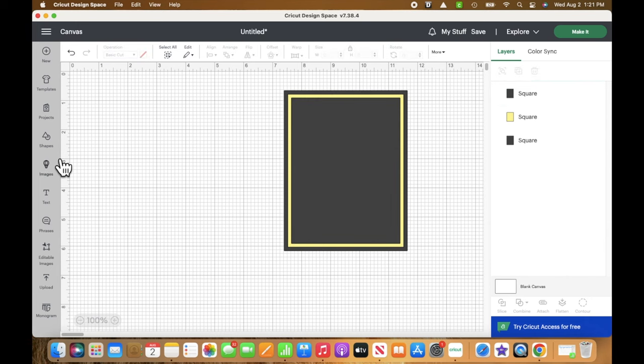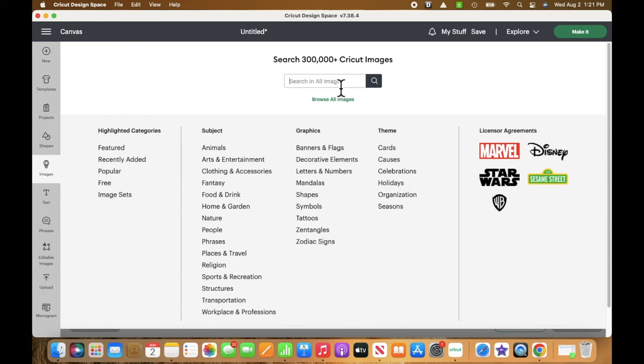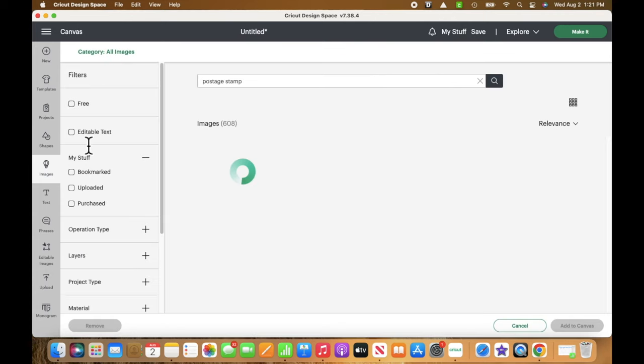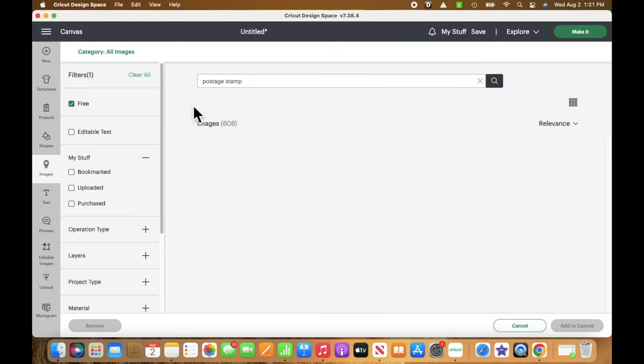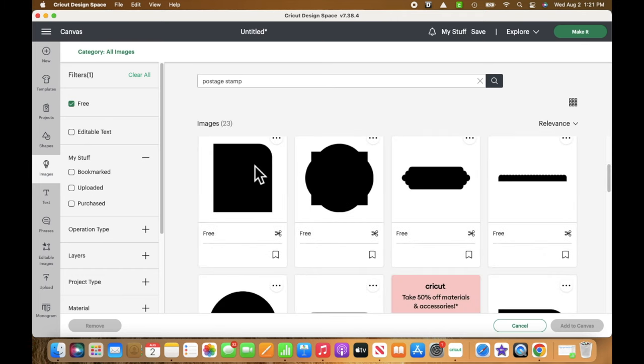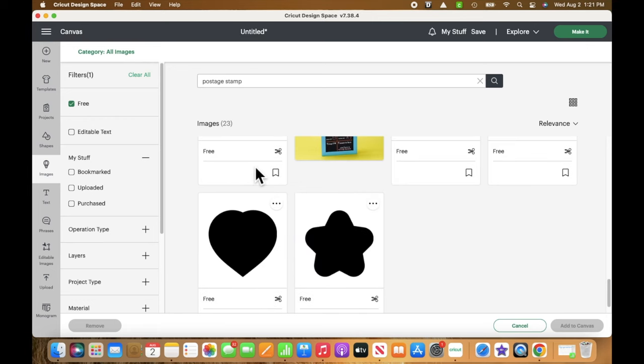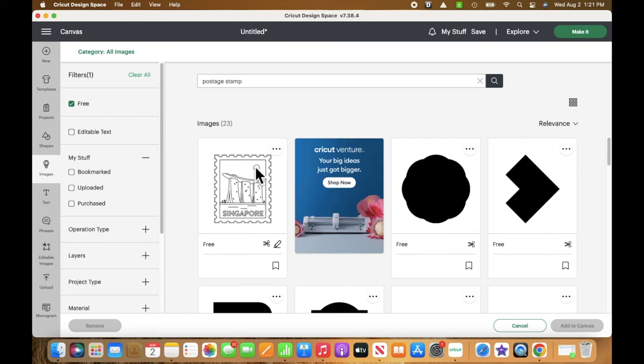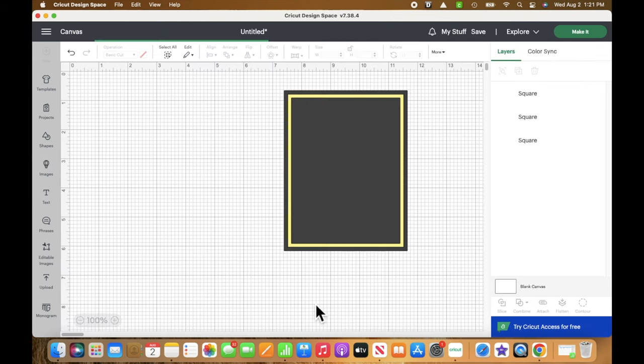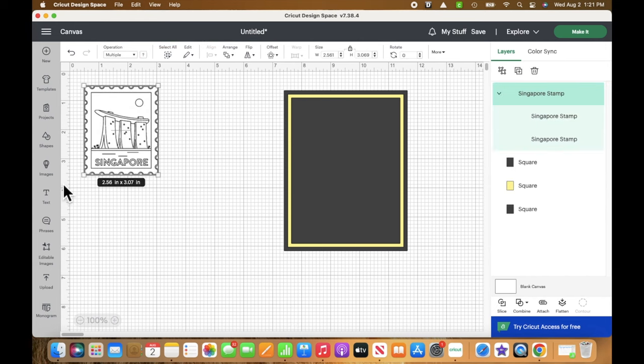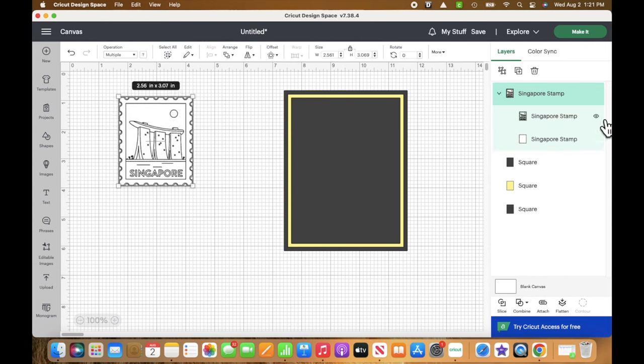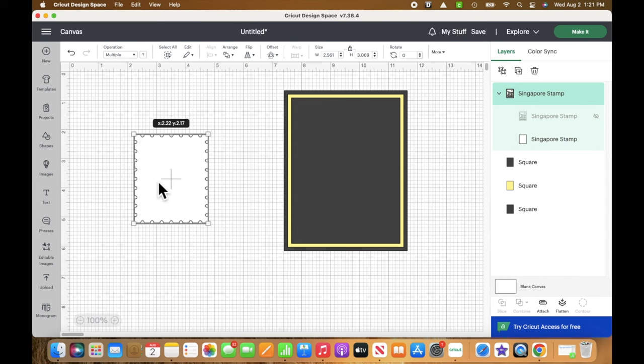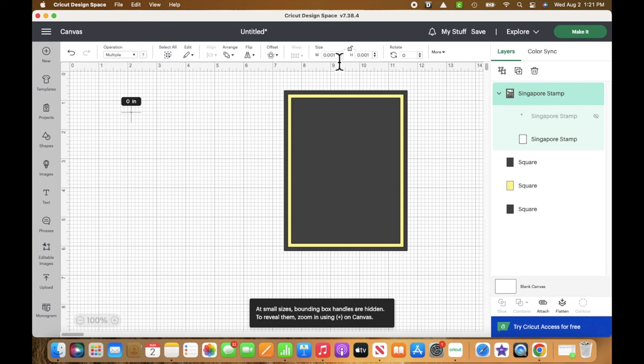Now it's time to find us a postage stamp image. I'm going to go to images and put postage stamp in the search block. There's a lot of choice here, but I want something that's free, so just check free. The top image actually looks like the postage stamp edge that I was looking for. Once you have your postage stamp image open, you'll see on the right hand side that there are two little eyes next to the Singapore part. Just click on the one eye and it will hide the image because all we want is the exterior edge.